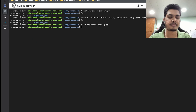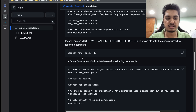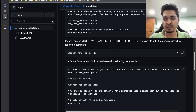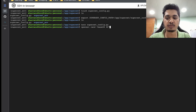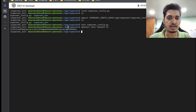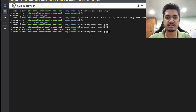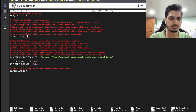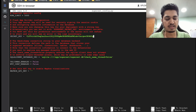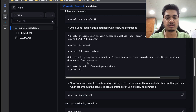Now we can generate a random secret key using this command. I'm going to run it and copy it. Once copied, let's open the config file again and paste it in. Save it and close. Our configuration part is done.